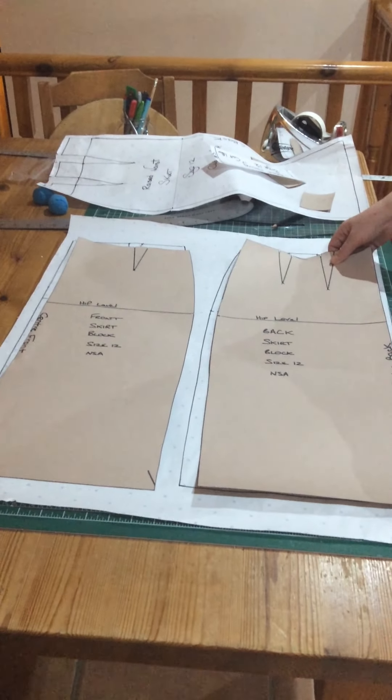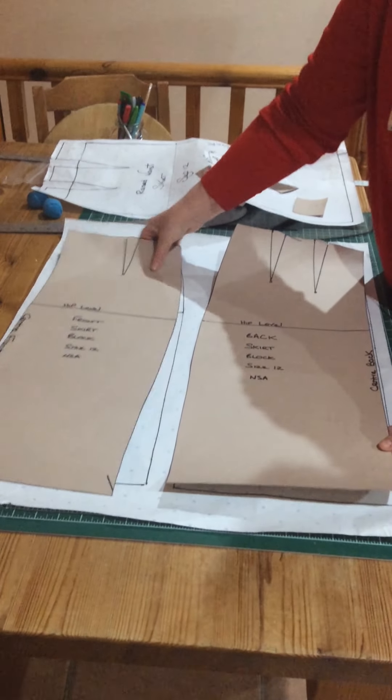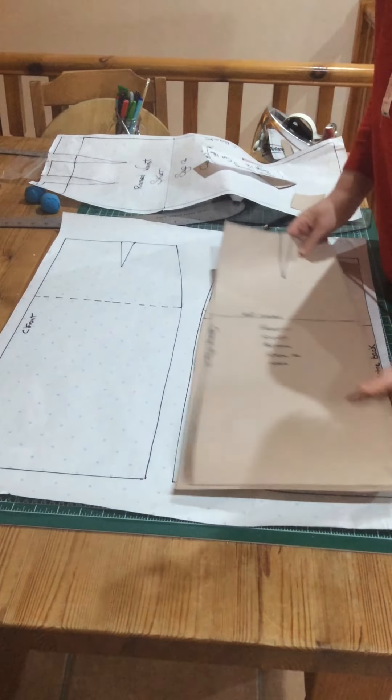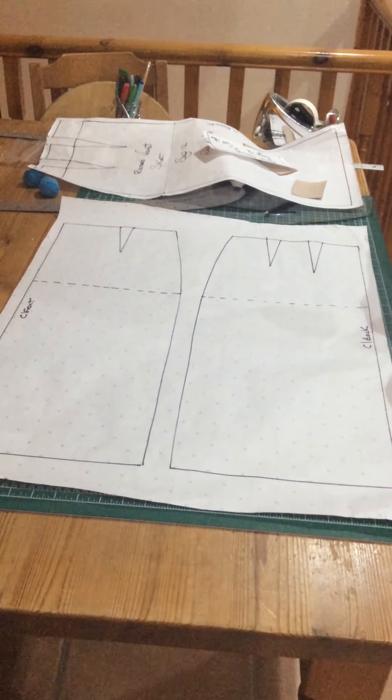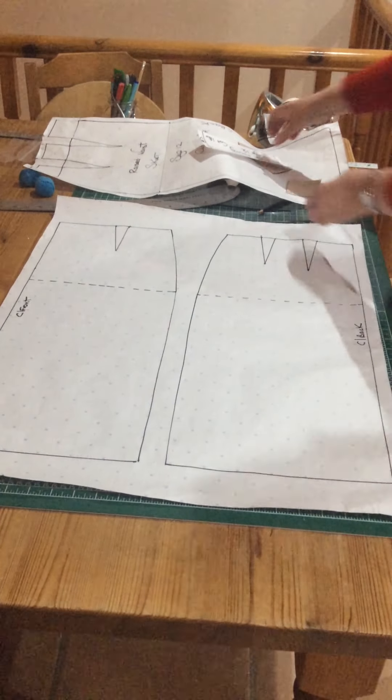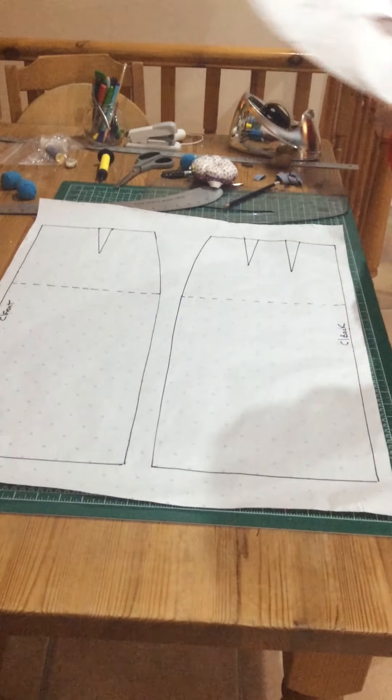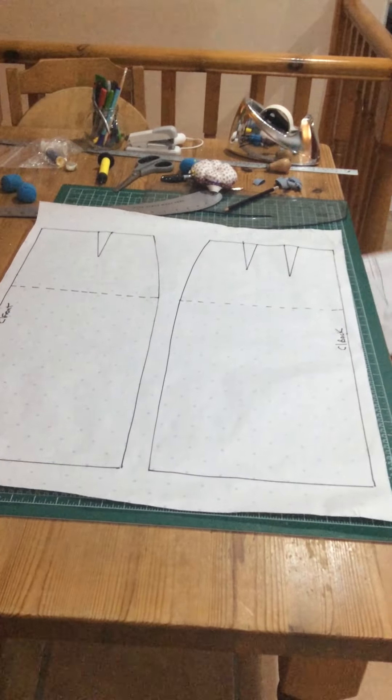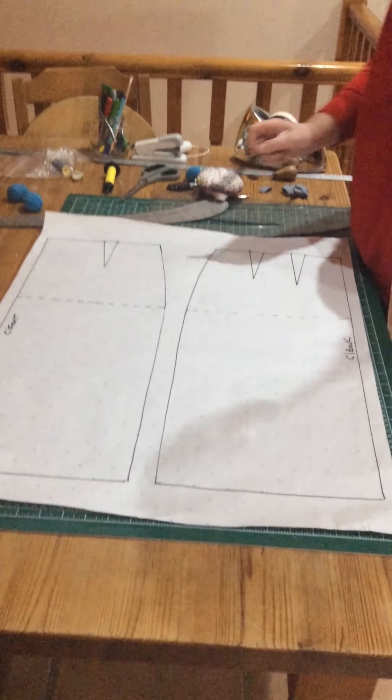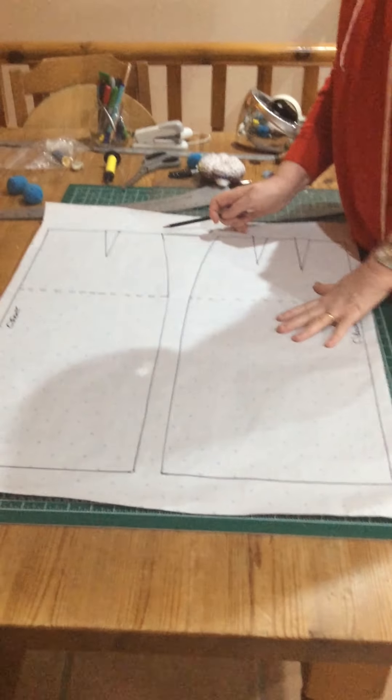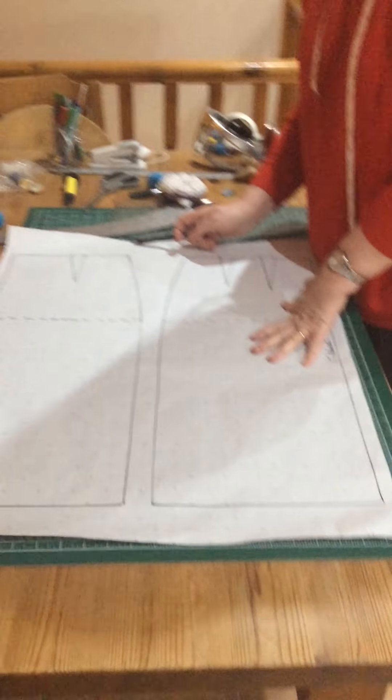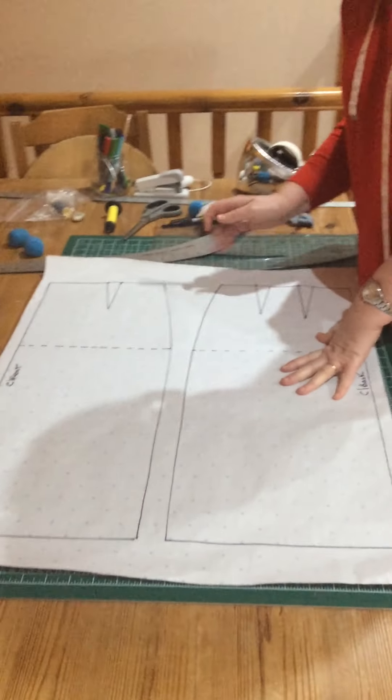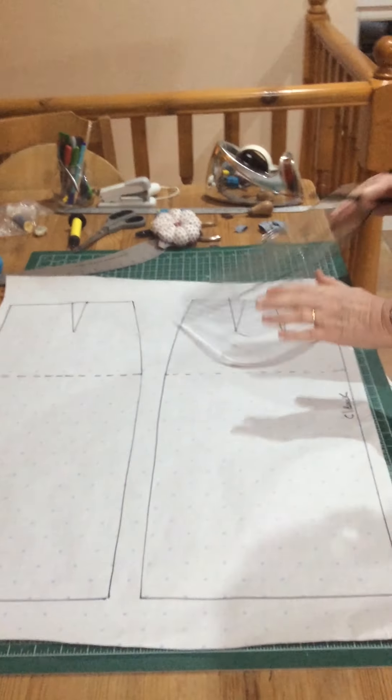I've drawn around my back and front skirt block and marked in where the darts are. This time I want the top edge of the skirt coming five centimetres above where the waist level is.